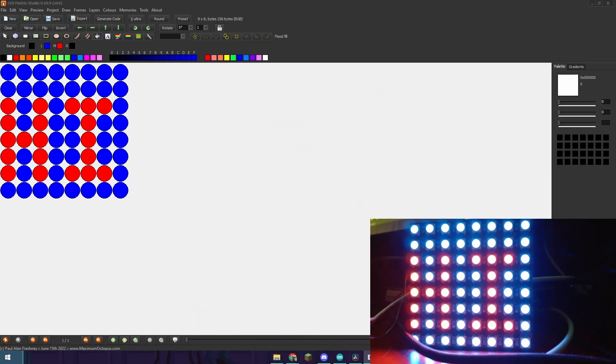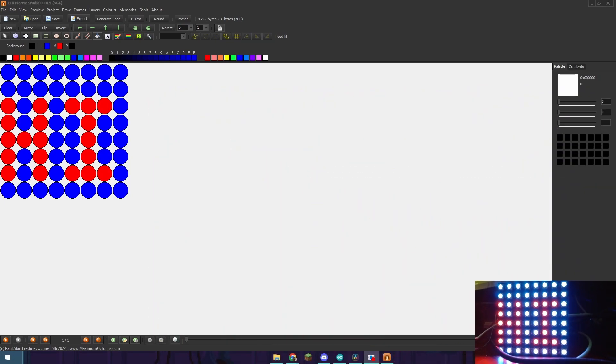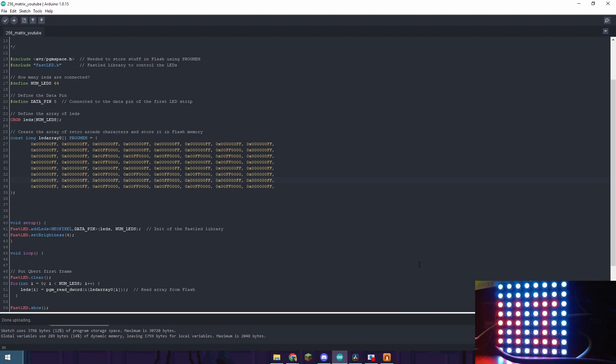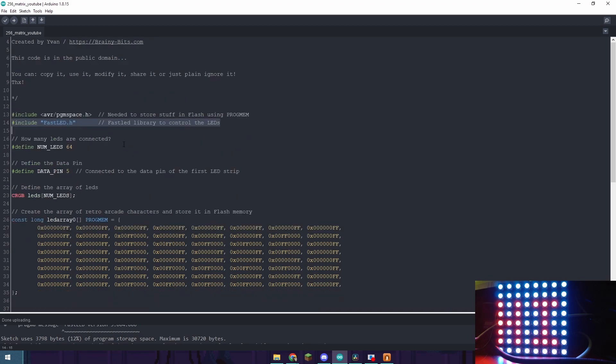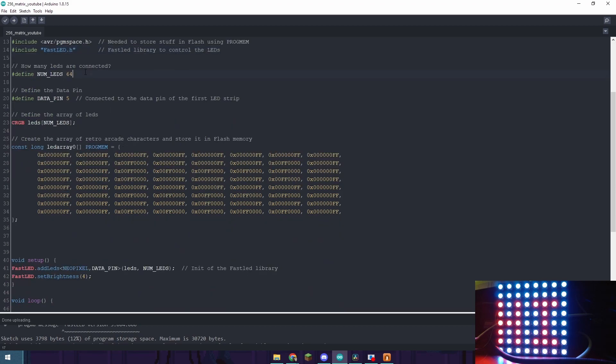I'm going to run you through the Arduino code real quick which will be in the description as I said. This optimizes the storage for it. This is the display library. This is the number of LEDs. So if you were to connect a 16x16 LED matrix you would put 256 in for here.